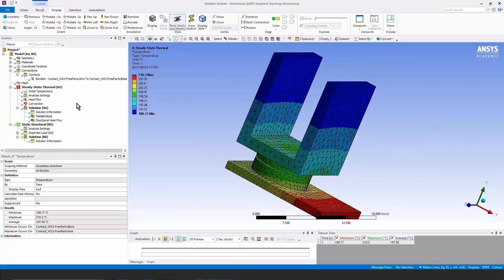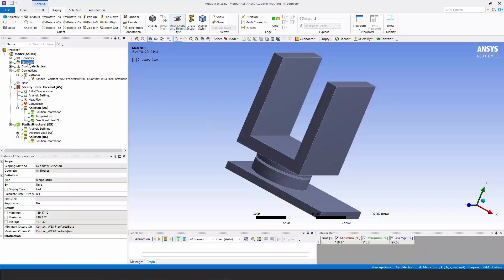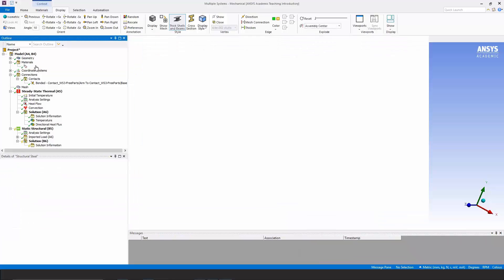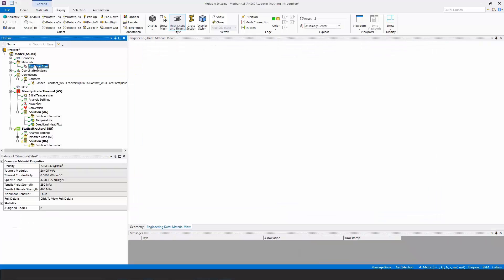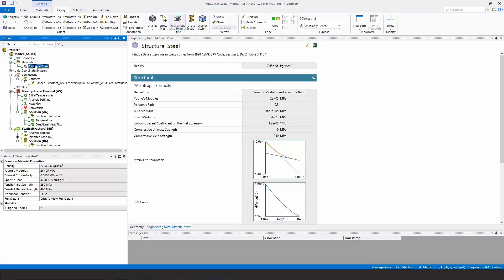Now let's move on and see what stresses are induced by this temperature distribution, which is going to cause thermal stress. Note that the material model in here for structural steel has a coefficient of thermal expansion. It's not temperature dependent, but it will mean that we get some thermal stress.